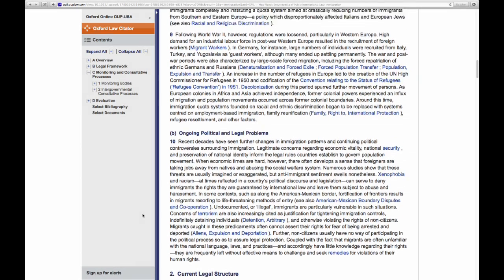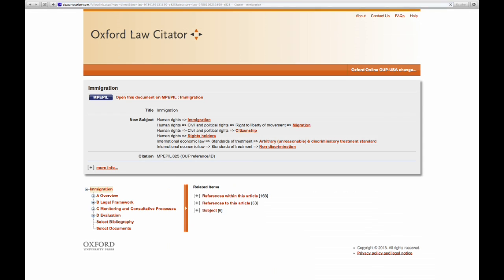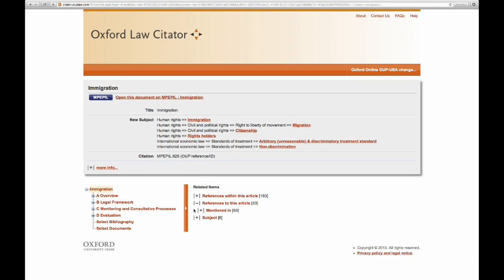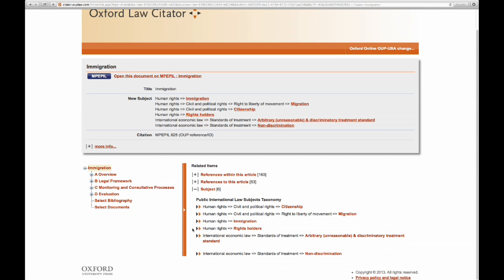If you'd like to expand your research and look at related content, click the Oxford Law Citator orange bar here. You'll be taken to the Oxford Law Citator, which is an exciting and powerful platform for expanding your research. You're looking now at the page for the immigration article from the Max Planck Encyclopedia. Down below, you'll see links to related content — on the left-hand side, to related content pertaining to the subject of immigration within this encyclopedia. On the right-hand side, you can jump to articles that are referenced by this article, articles that reference the one we're looking at, or other items pertaining to the particular subjects relevant to immigration.